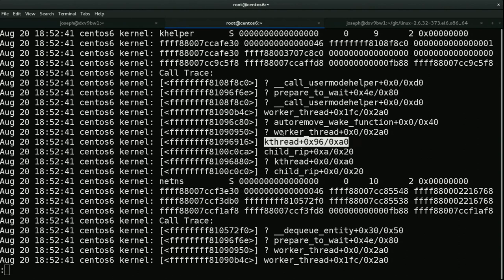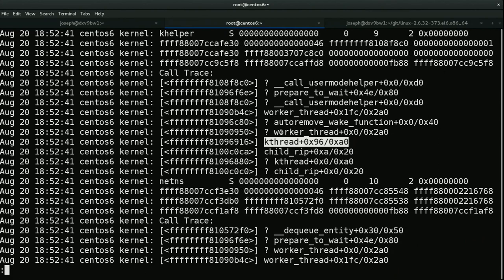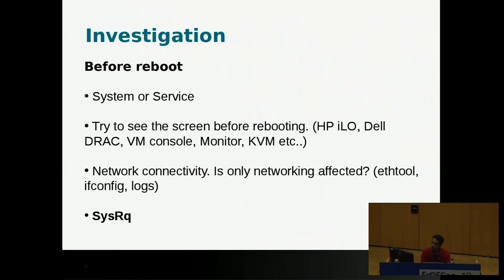SysRQ can be more useful for finding the arguments which are passed by one function to another, or finding the arguments for a particular function. We'll come to that later.